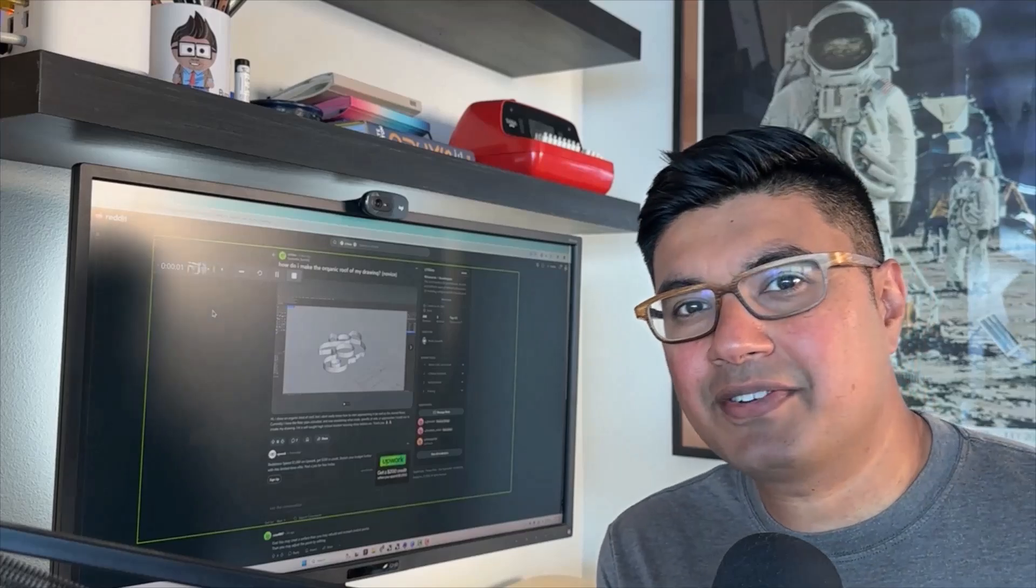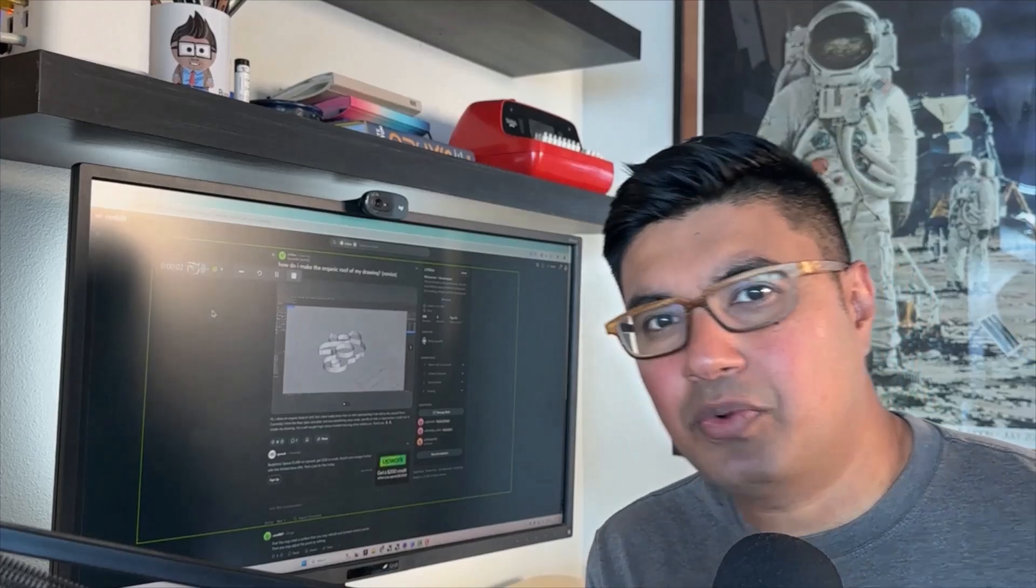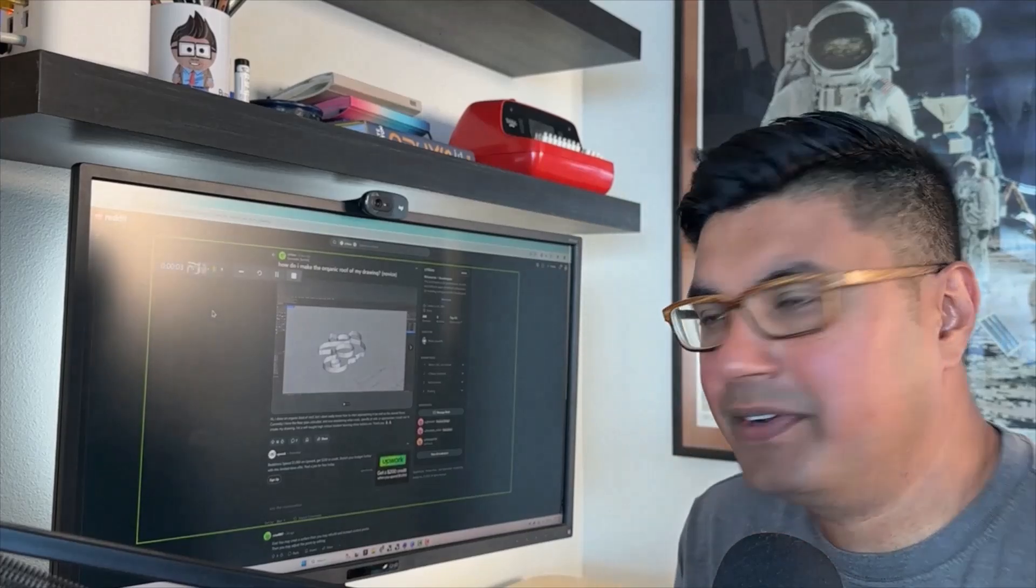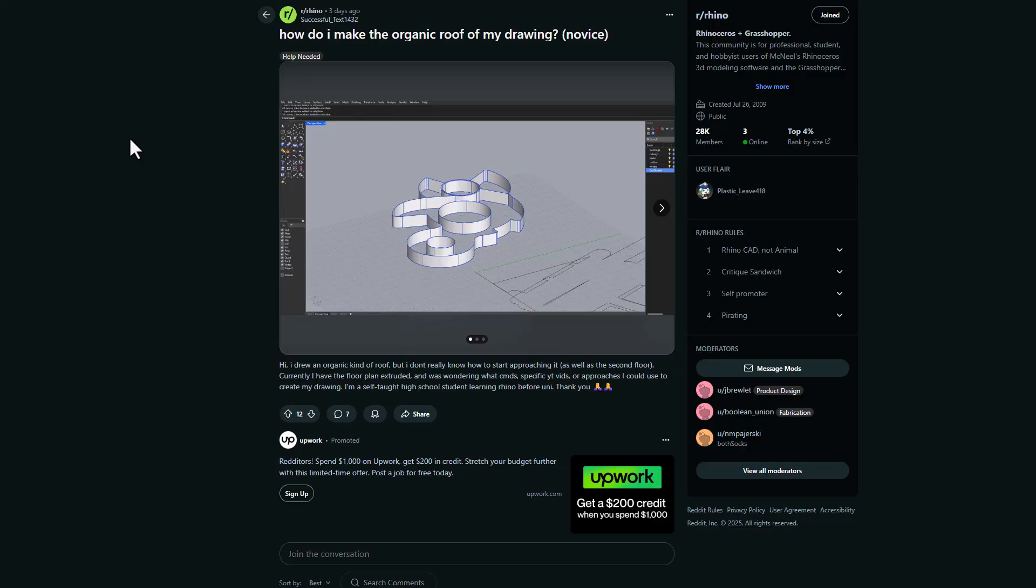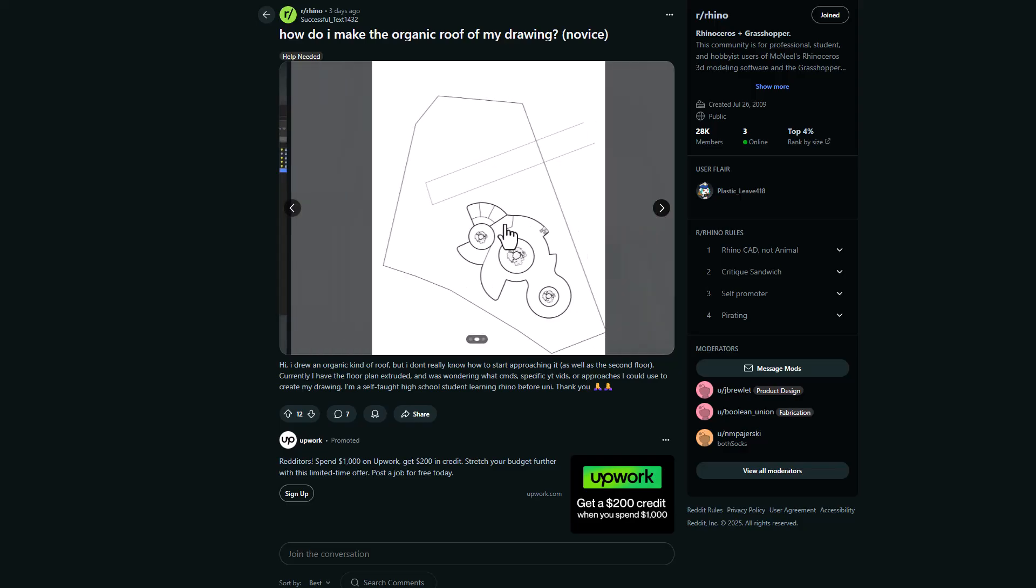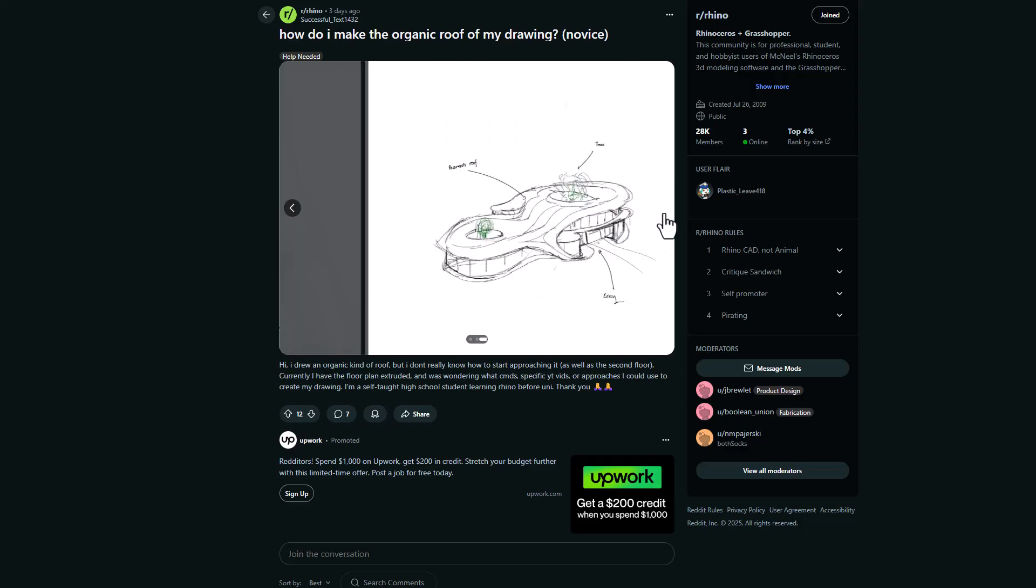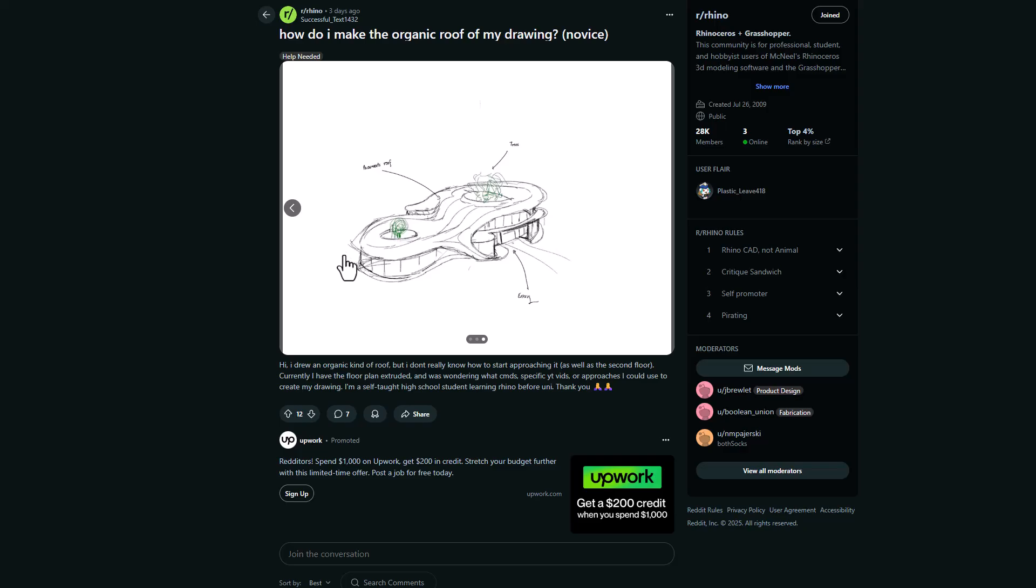Hi everyone, today we're answering a Reddit question, check it out. So SuccessfulText1432 is asking, how do I make the organic roof off my drawing? And you can see they've already got a model started over here, they got a little plan drawing and they have a nice sketch showing exactly what their design intent is, which is great.